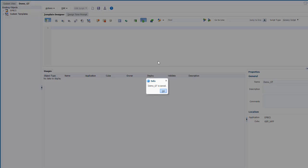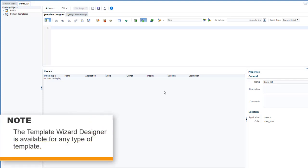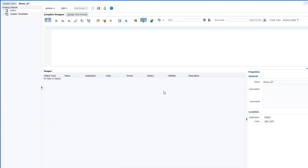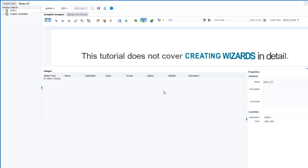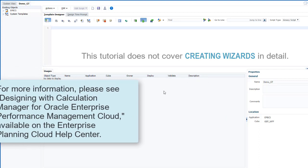Next, you can create a custom step-by-step wizard. Note that the template wizard designer is available for any type of template, not just Groovy. This tutorial does not cover creating wizards in detail. For more information, please see Designing with Calculation Manager for Oracle Enterprise Performance Management Cloud, available on the Enterprise Planning Cloud Help Center.